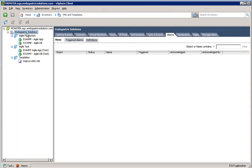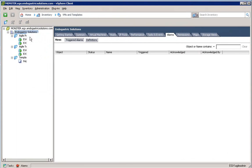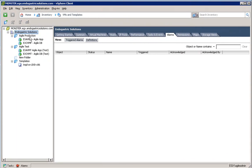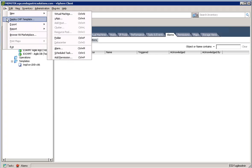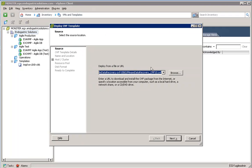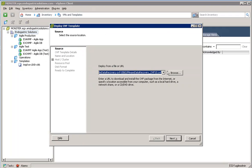Before we begin, I want to create a logical folder called Operations in our vSphere vCenter. Next, we can go to File, Deploy OVF Template.